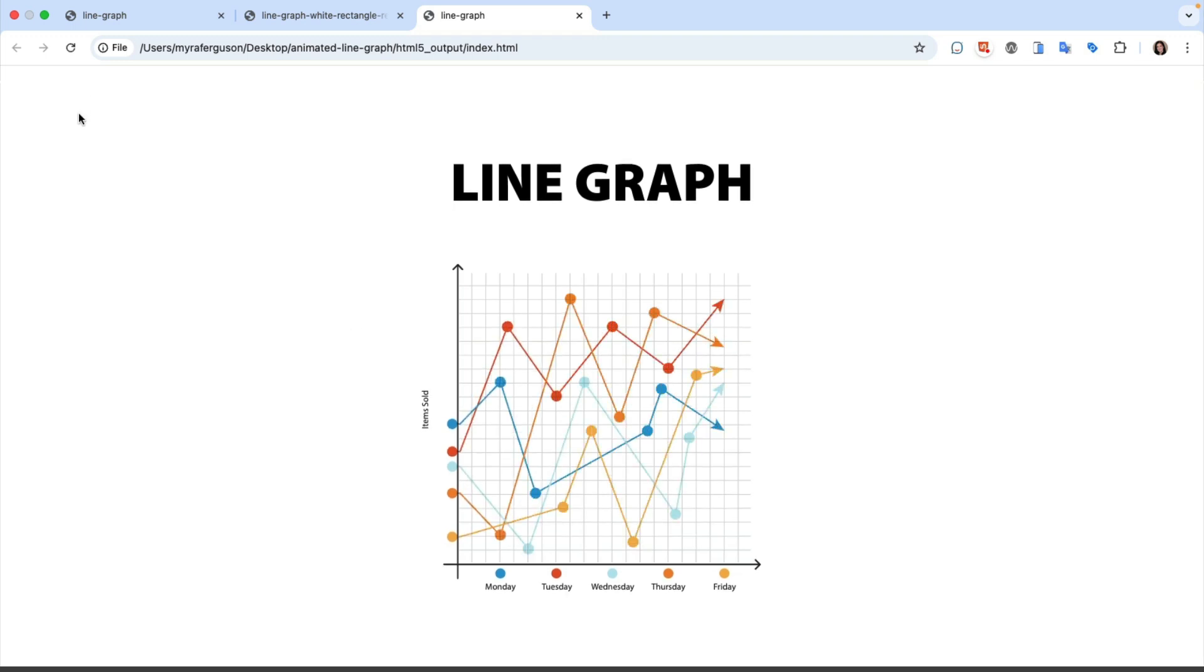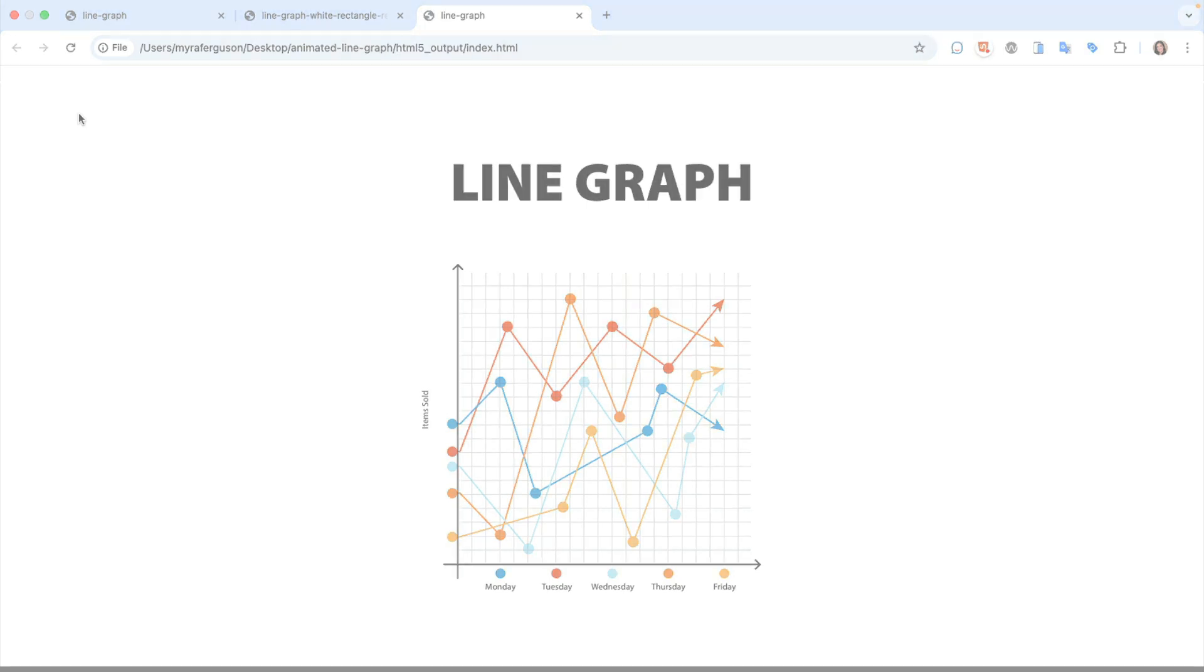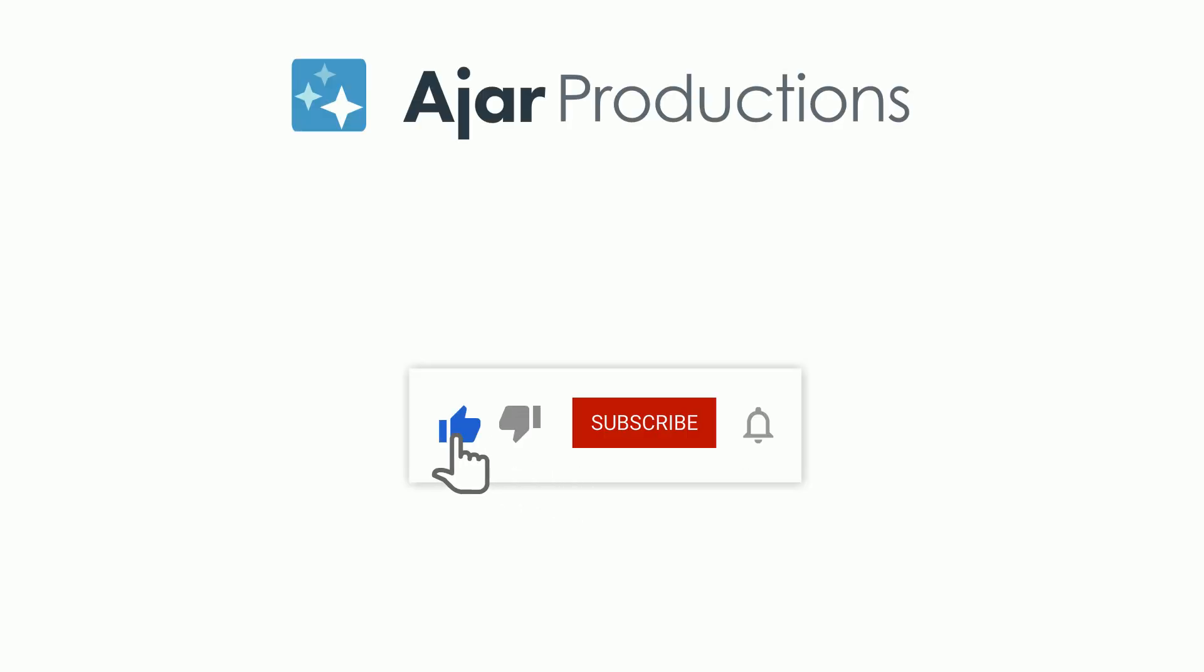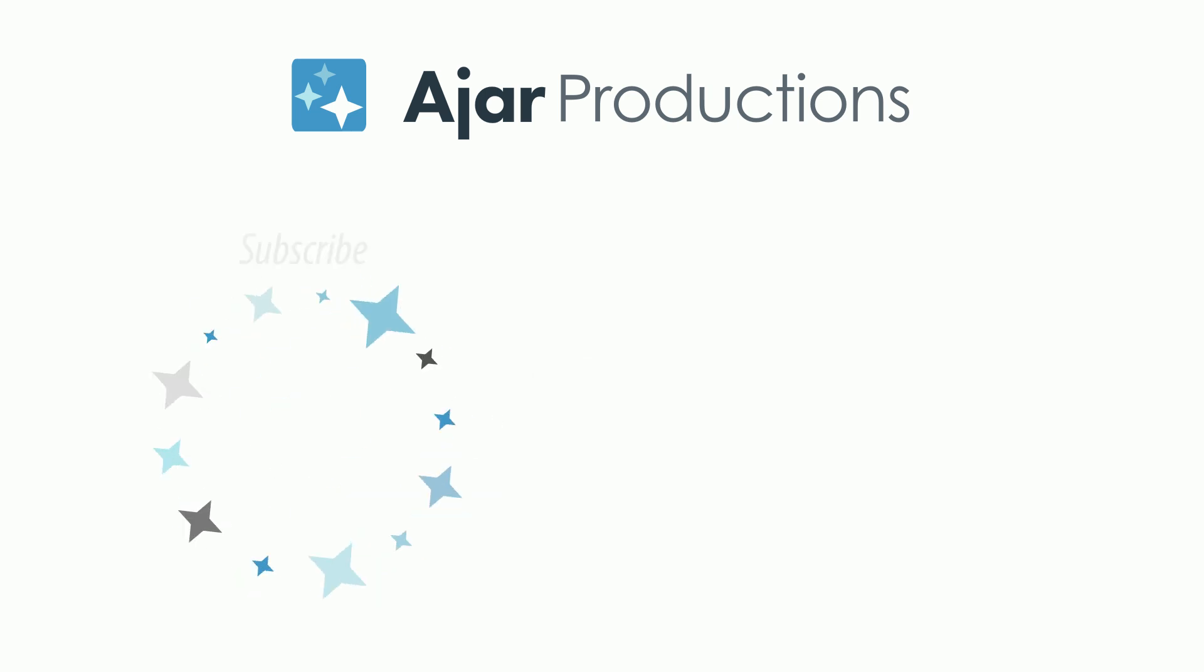Please let us know in the comments how you're using animated line graphs in your N5 exported content. Thanks for watching! If you found this video helpful, please give it a like and be sure to check out N5 at n5.us. Thanks so much for watching!